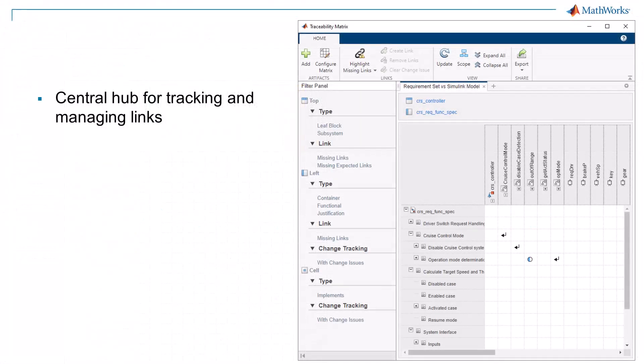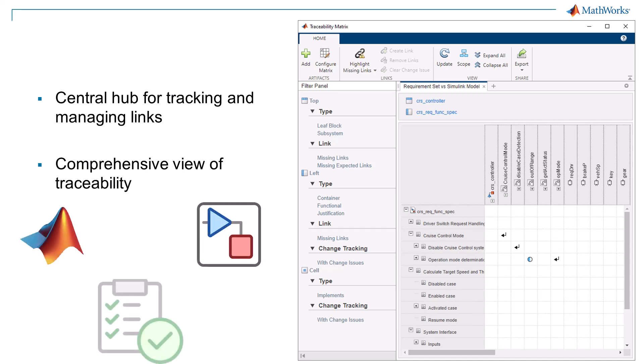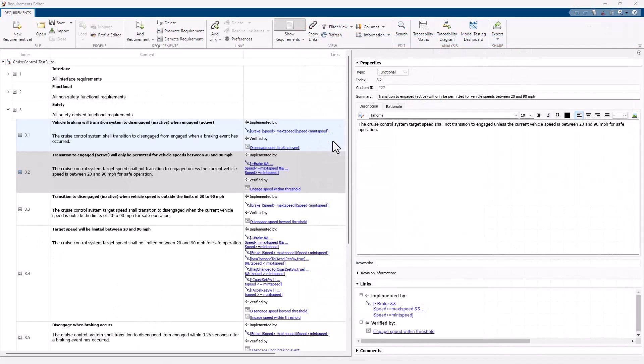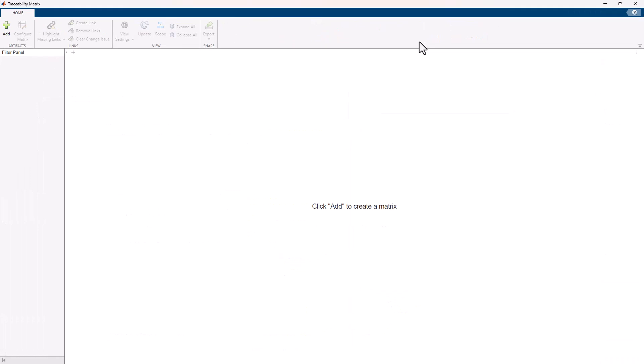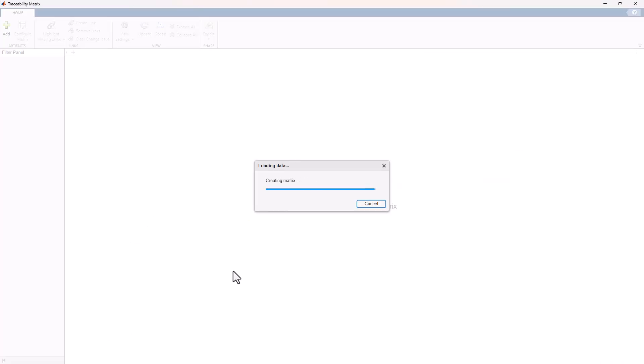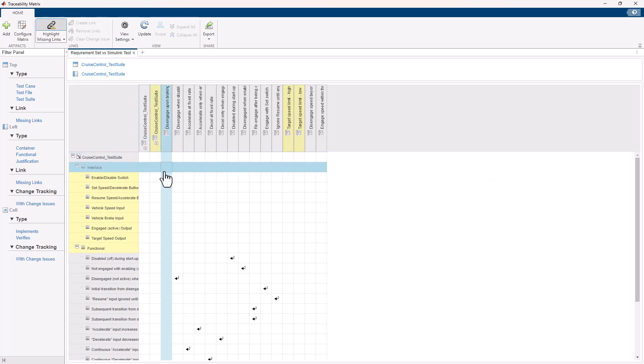The Traceability Matrix is your central hub for tracking and managing links. It provides a comprehensive view of how each requirement is connected to analysis artifacts in MATLAB, design elements in Simulink, test cases, and more. To use the Traceability Matrix within the Requirements Editor, select the Traceability Matrix from the tool strip. Here, you can add, remove, and manage links with ease, ensuring your project's traceability is always up to date.